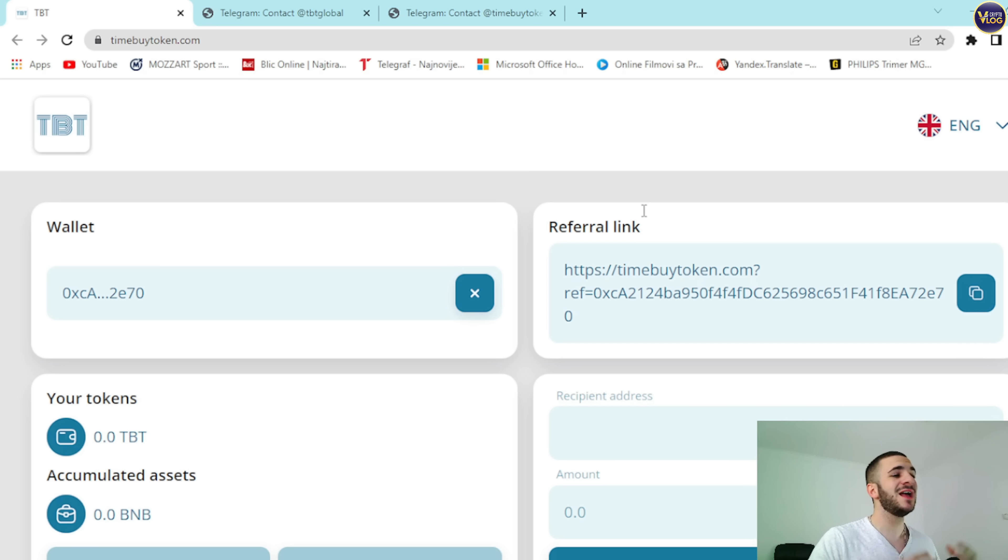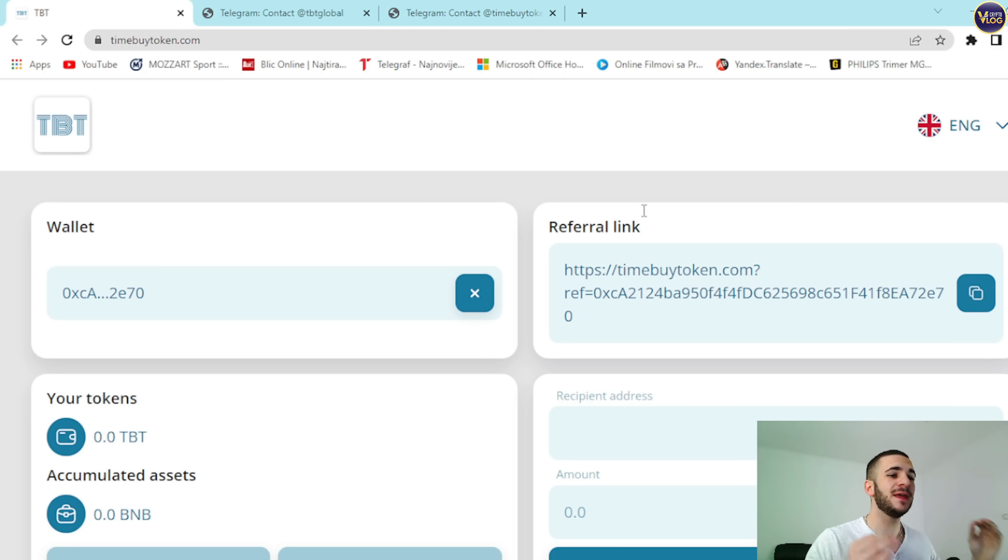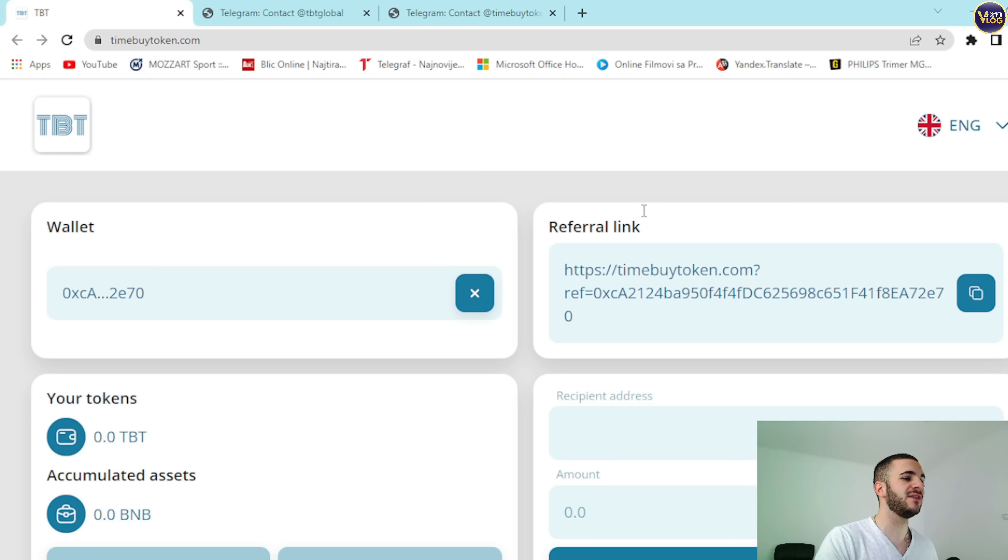As for taxes, the 12% commission when purchasing tokens: 4% goes to the token holders, 2% goes to marketing. 10% commission when selling tokens: 4% to holders, 6% to marketing. And token holders receive rewards in BNB.